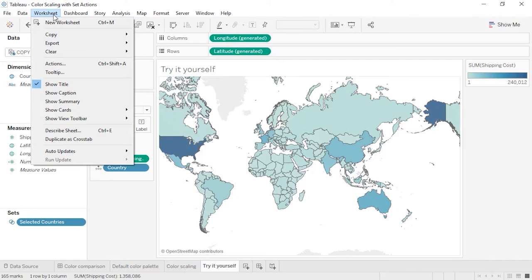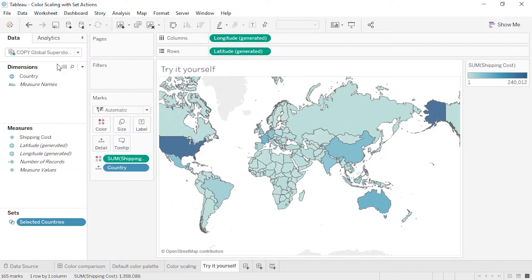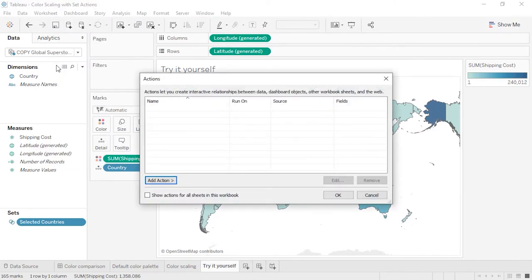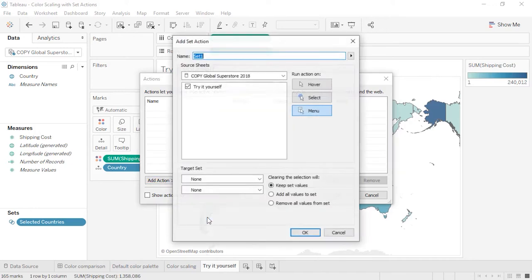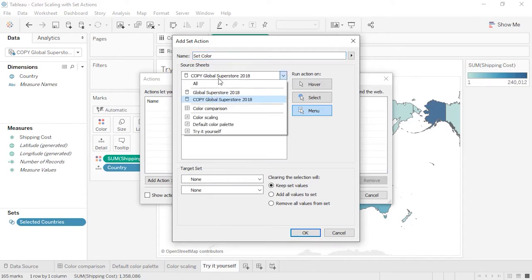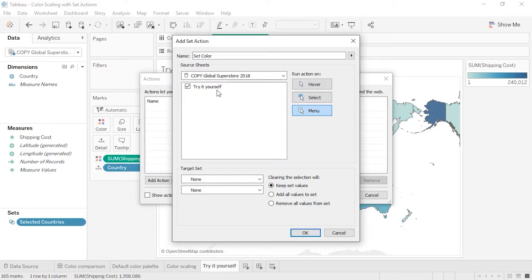Next, go to the Worksheet menu and select Actions. This will bring up the action menu for the sheet. Note that all actions for this data source will be shown here, so if you're creating a lot, be careful with naming to avoid confusion. Click Add Action and choose Change Set Values. Third, we need to configure the set action. We'll give it a name: Set Color. Pick which data source or sheets it applies to, and for Run Action On, I prefer Select, which is clicking in the viz.